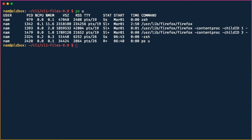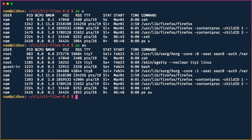We pass it the argument `u` so that the current user's processes are shown. If you run that, you'll see Firefox running in the GUI. To see the processes of all users, we say `ps au`, which will show processes belonging not only to my user `nam`, but also to root and to guest.